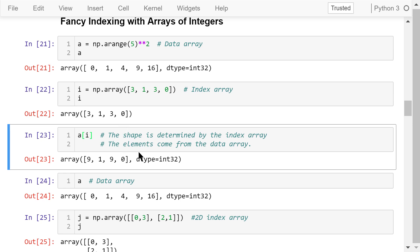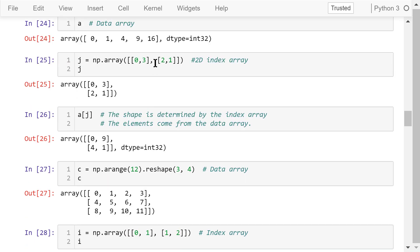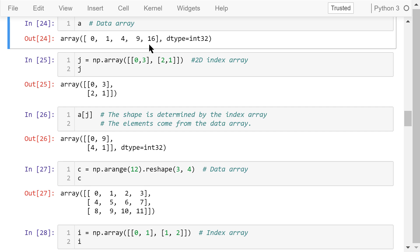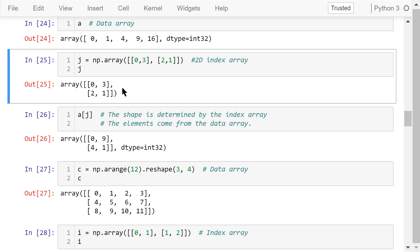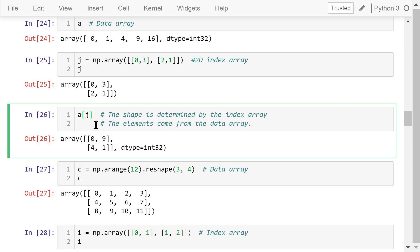Fancy indexing can also be applied to 2D index arrays. This A is still a 1D data array with 5 elements. We create an index array, J, which is a 2 by 2 array. If we assemble them this way, we are accessing the zeroth element (0), the third element (9), the second element (4), and the first element (1). Again, the elements come from the data array, and the shape is determined by the index array — so the result is a 2 by 2 2D array.